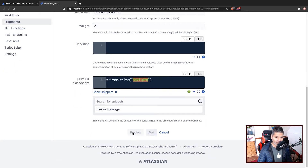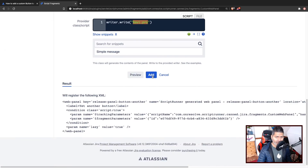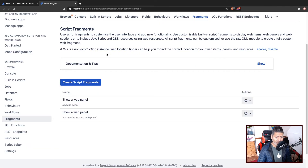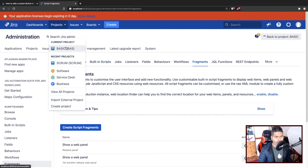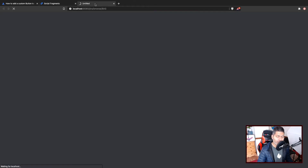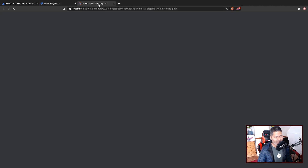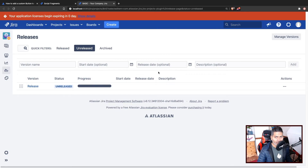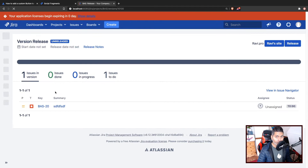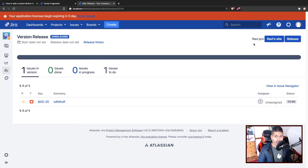We can preview and click the Add button. When we add the new web panel and go back to the release page — I have to go to the project, then 'Basic', which is the name of my project. Please ignore the license expiry on my Jira instance; I have to use an evaluation key. We go to the release page, click on this release, and we do have this message displayed — nothing but Ravi.pro.